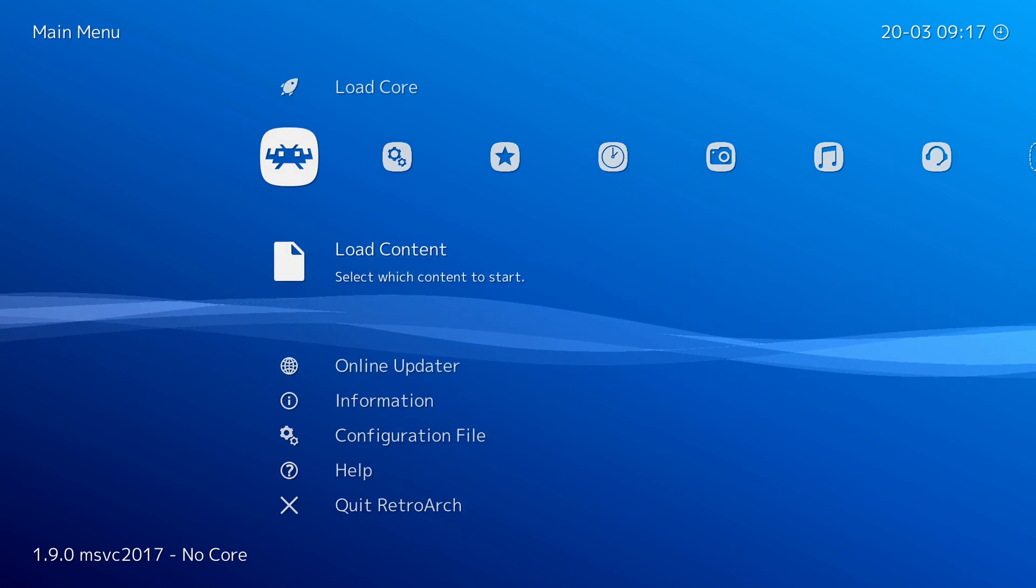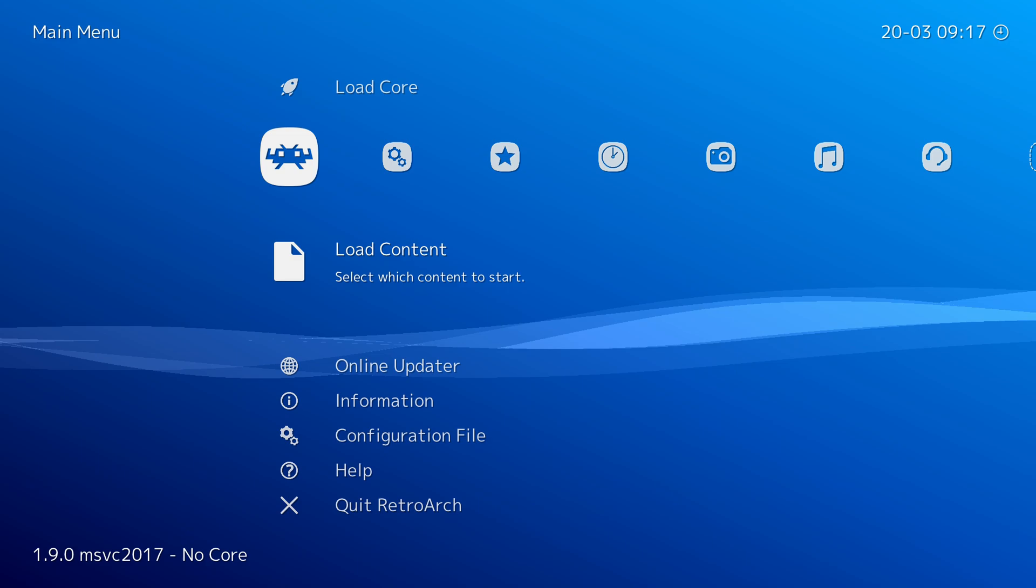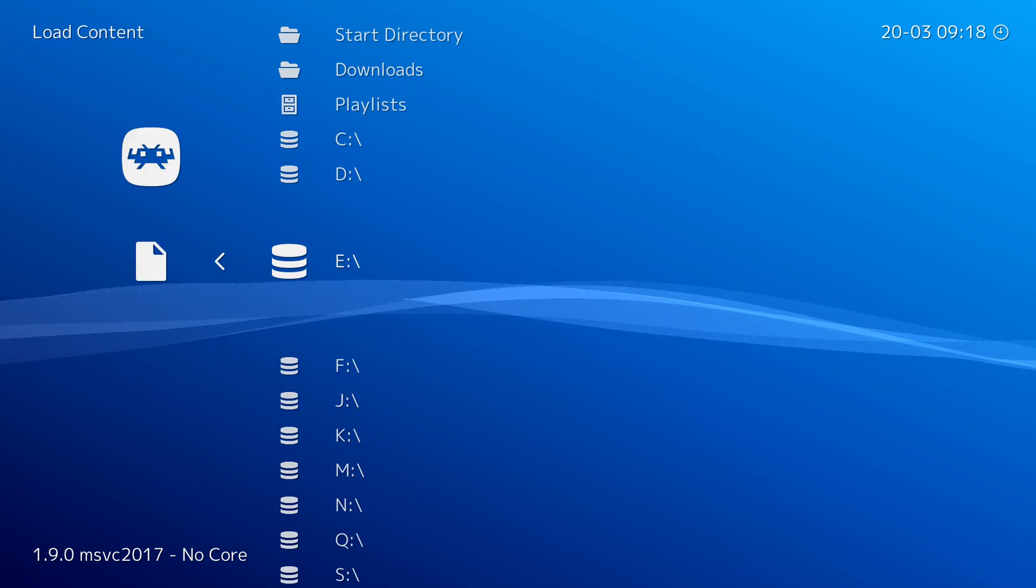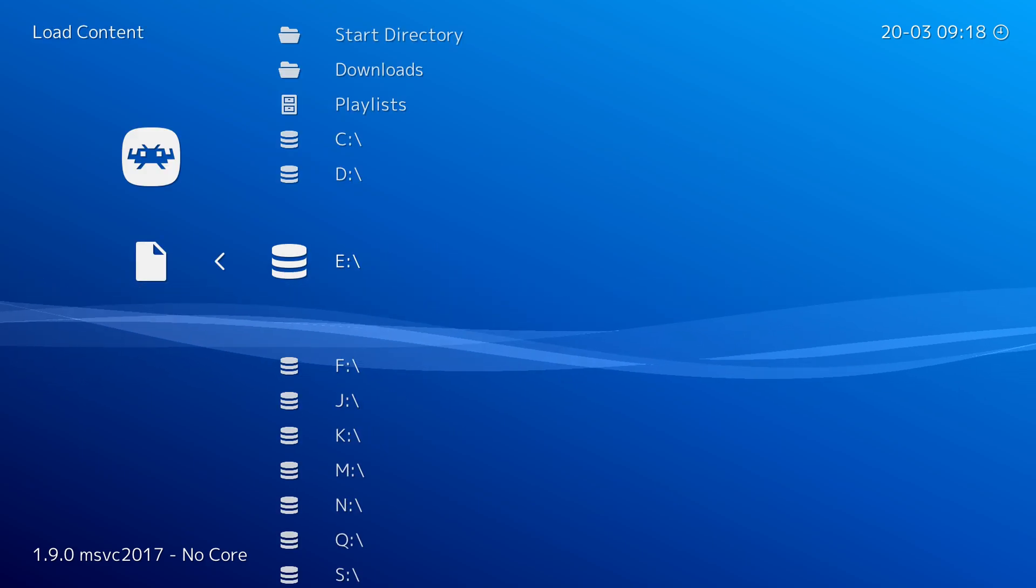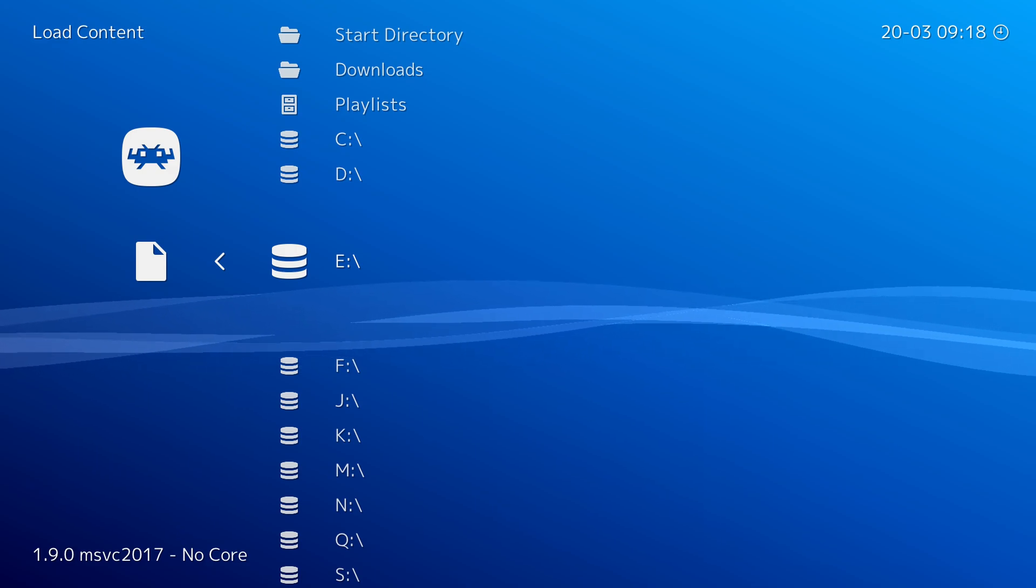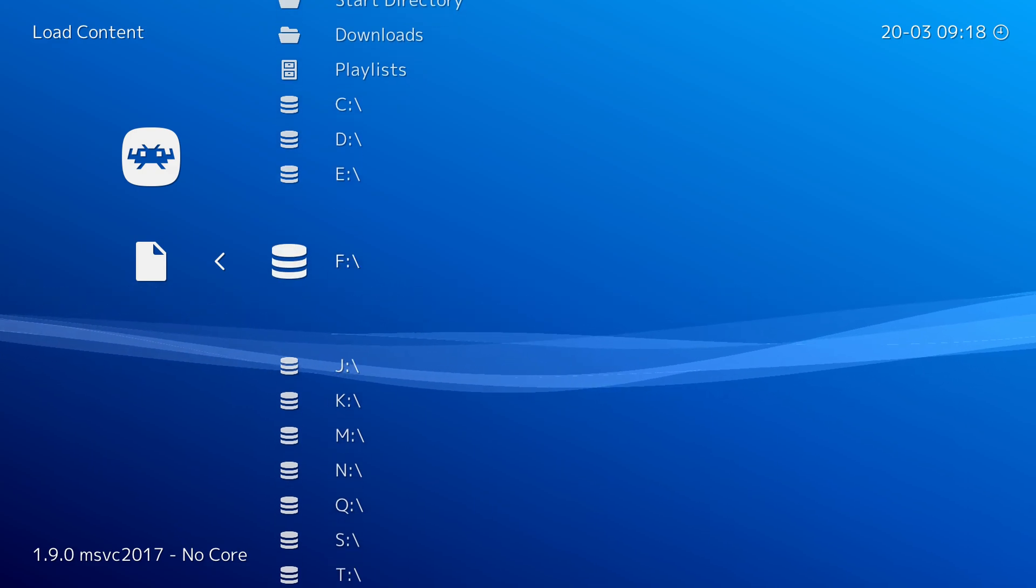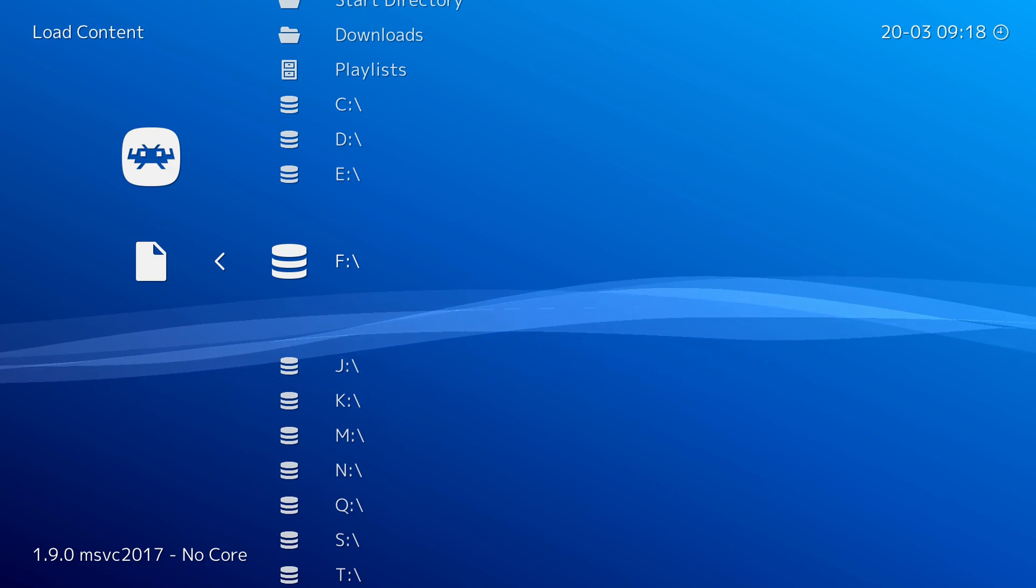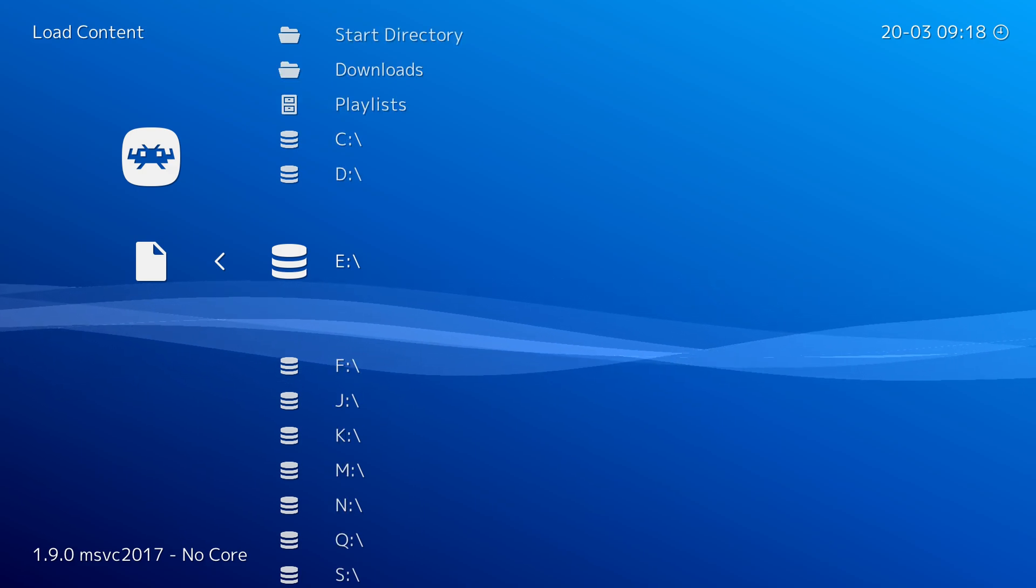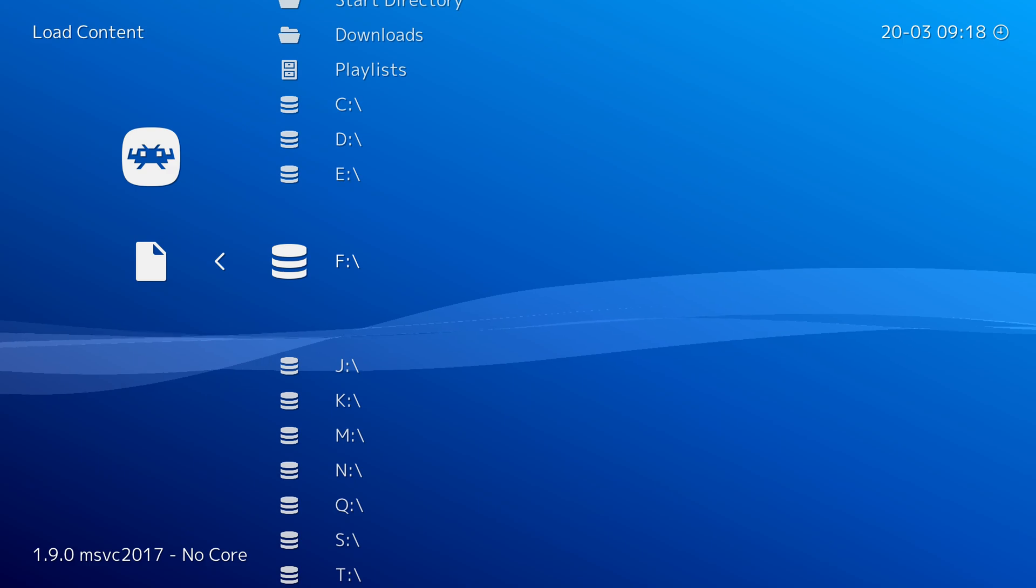We're going to be clicking down one until we get to the load content option and click the A button to select this. Now from this point your drive will most likely show up in your E drive, however I currently have my hard drive partitioned so for me it shows up between my E and my F drive and all of my content is currently on my F drive.